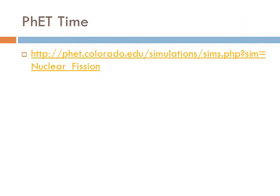In class, we will go to a website and use a Java applet to show an example of a nuclear reactor in action. You can also visit that website yourself and play around with it.